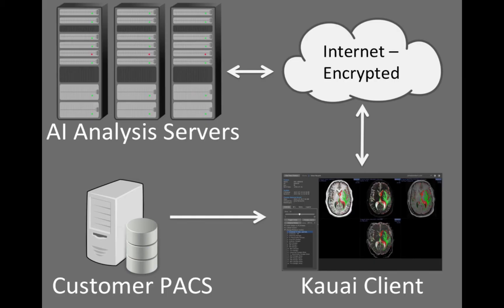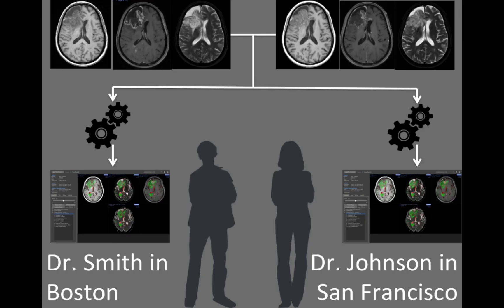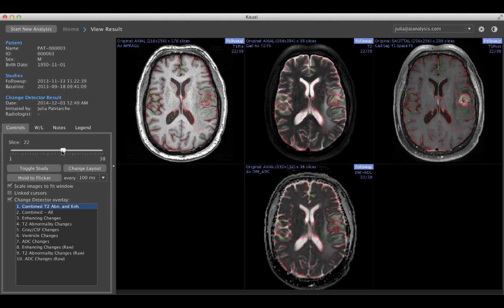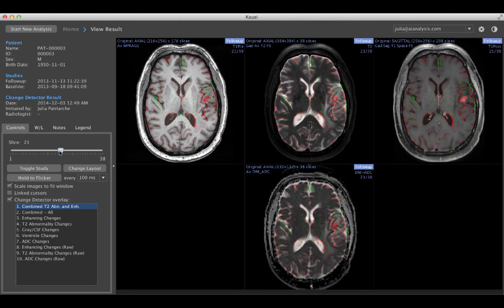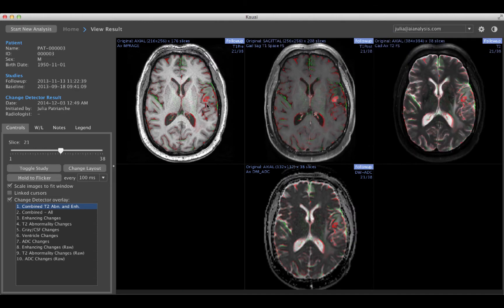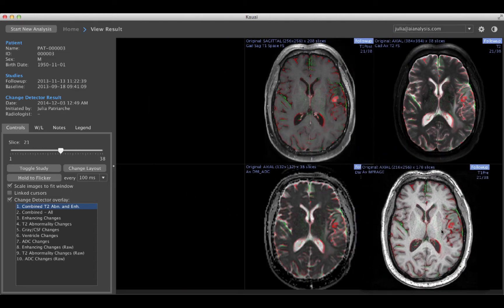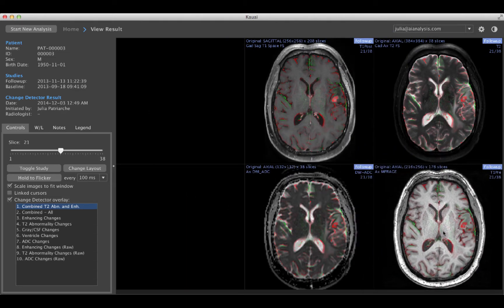The Kauai Change Detector system interfaces directly with your PACS. The preparation of images for radiologist review is fully automatic, fully reproducible, and blends seamlessly into your workflow. The user interface uses a lightweight client that is smooth and responsive. You can tailor the presentation to how you prefer to work.